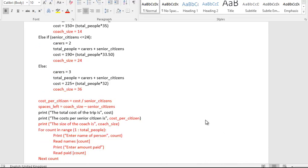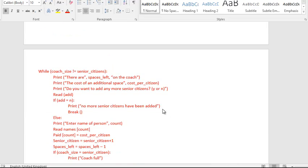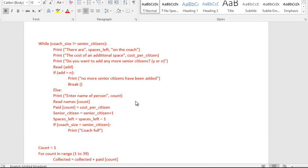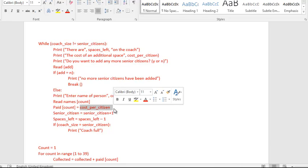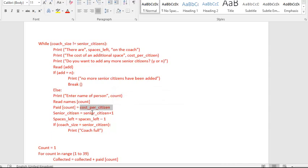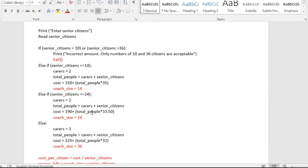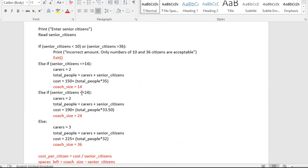If however additional senior citizens join the trip, then over here in task number two when senior citizens are added, they pay the same as the cost per citizen that was originally calculated in task number one, but it doesn't cost us the company that much. And it doesn't cost us that much because the cost of the coach has already been shared up between the original joiners of the trip.